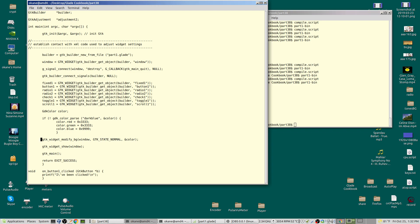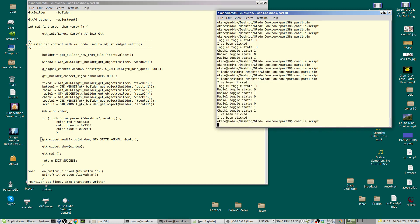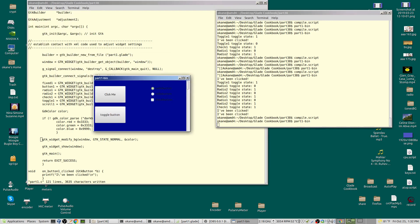You can set the background on your window with this function: gtk widget modify background, window, gdk state normal. There are some other states but they're not terribly relevant. You pass the address of the color variable. That's all. I write it out, compile it, and run it.